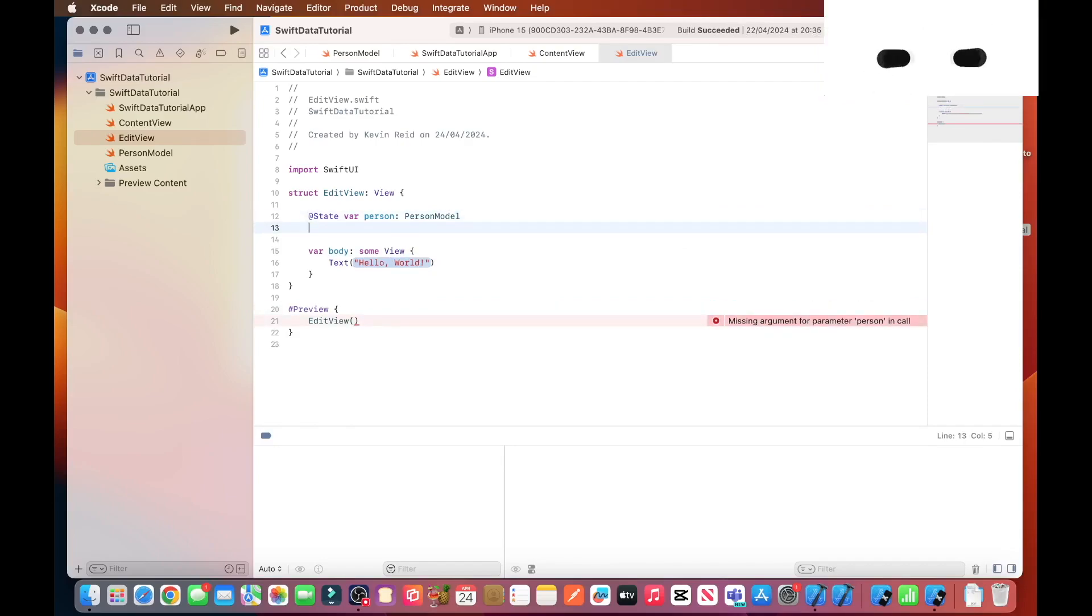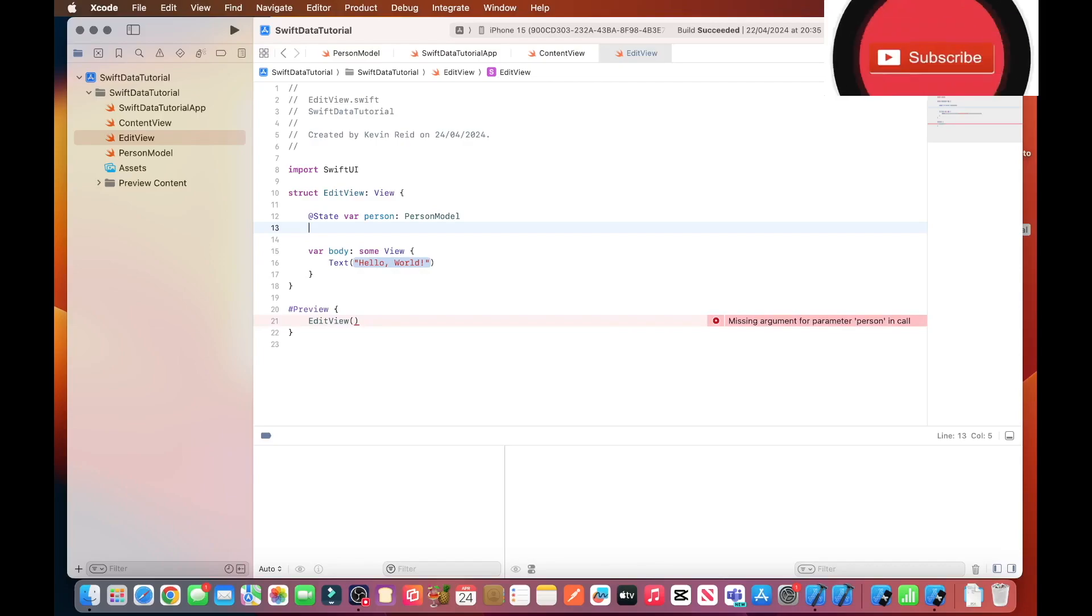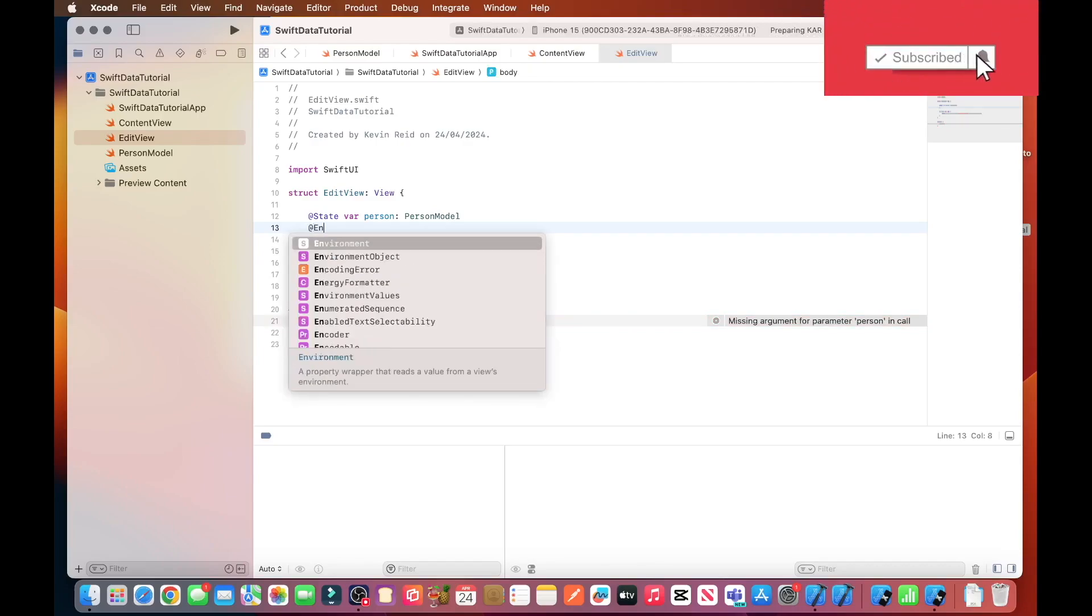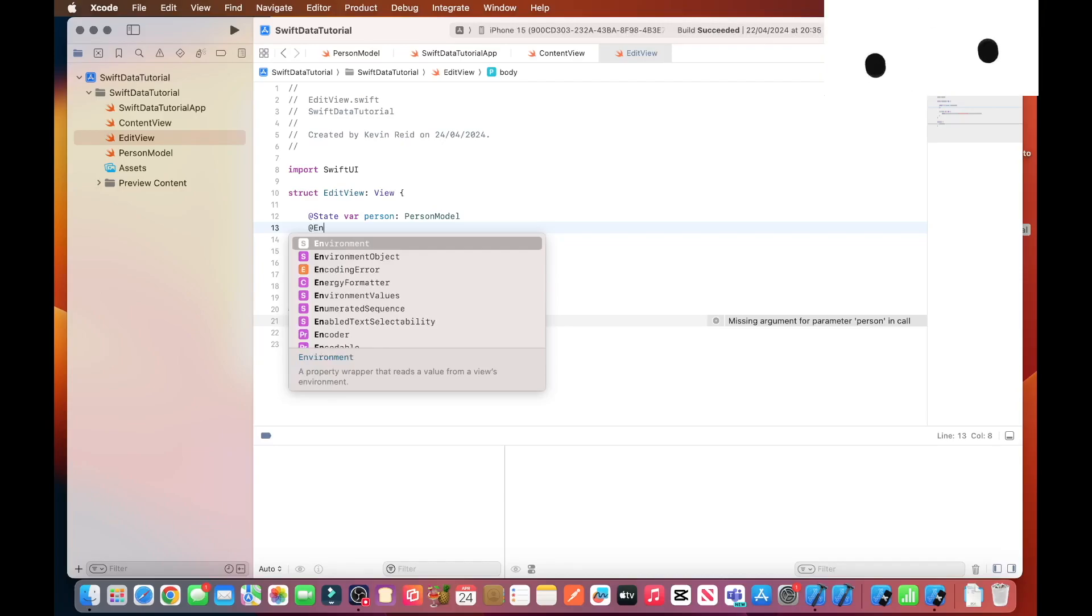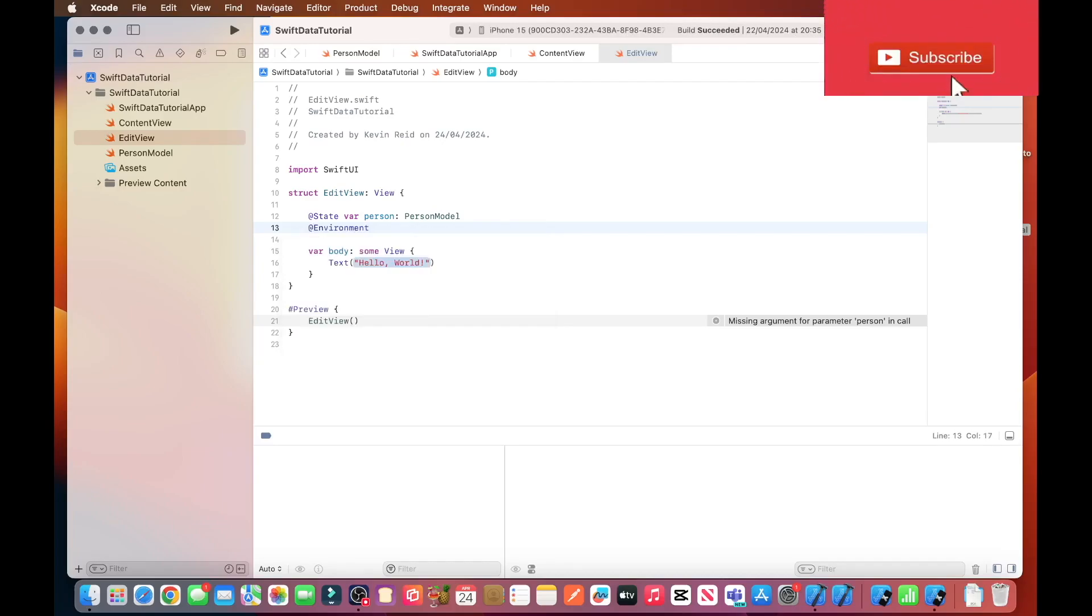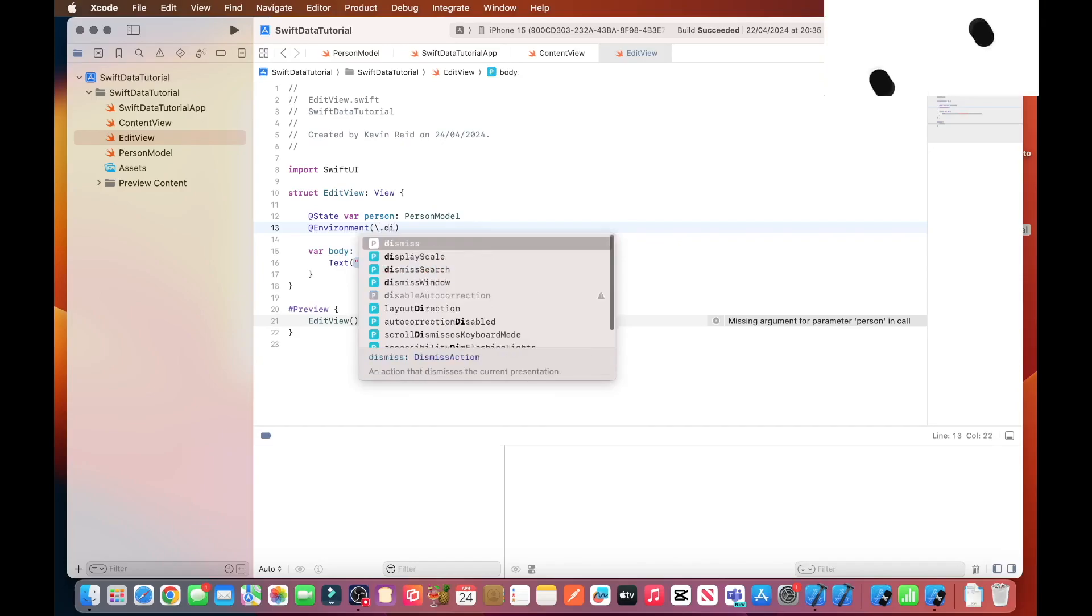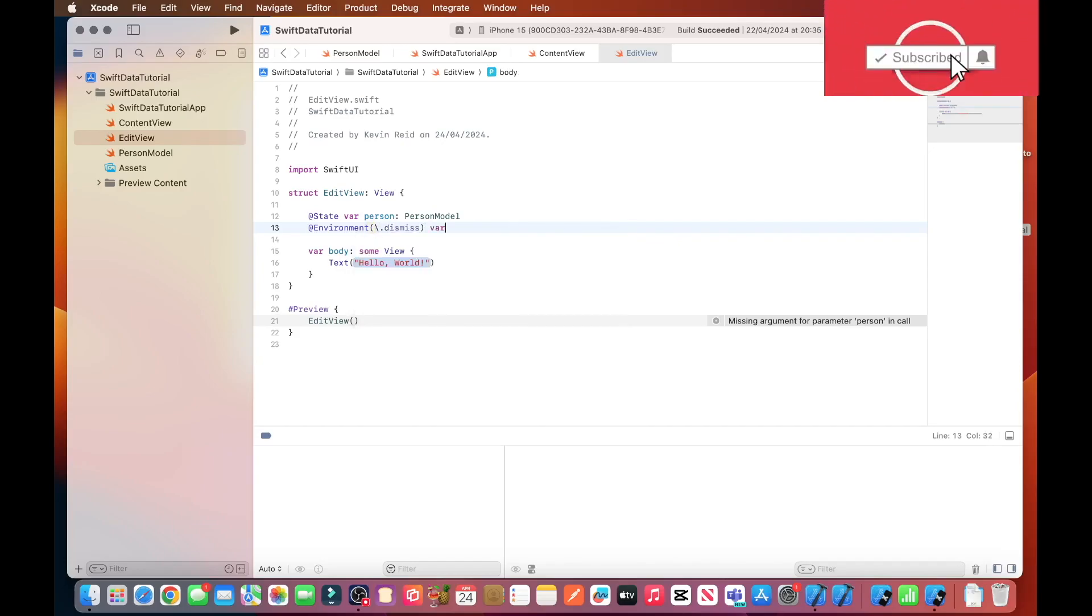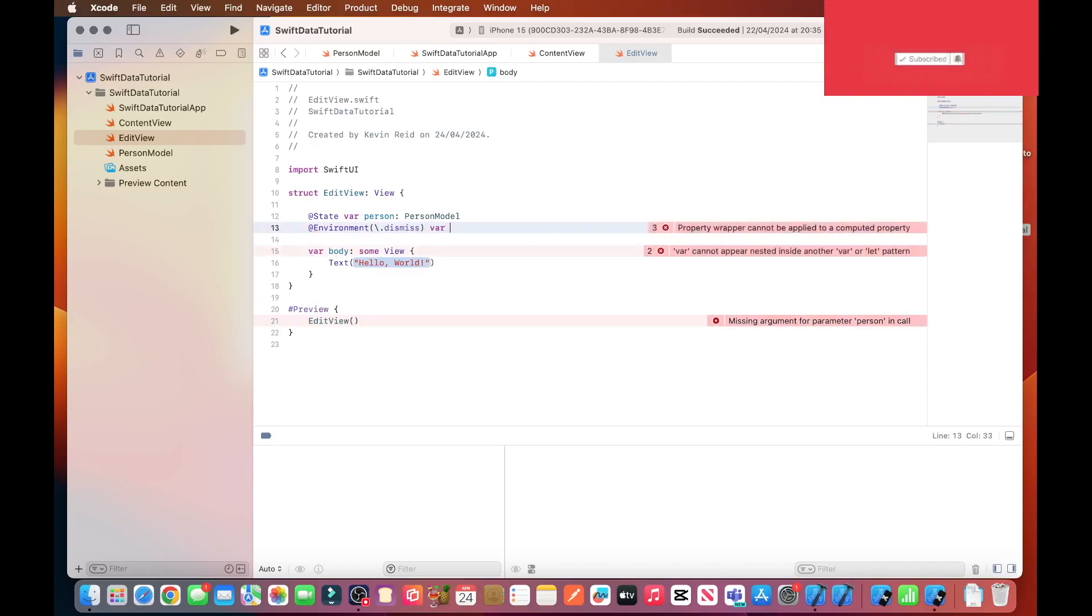And then we need to create another variable called @Environment dismiss. The purpose of this variable is to enable the screen to be dismissed when it's no longer needed.